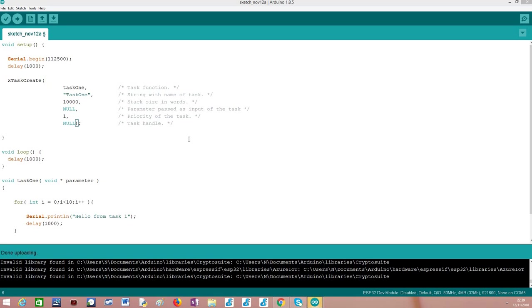Before we get started looking into the code, it's important to mention that when we are coding with Arduino core, we have access to IDF functionalities. IDF is the framework from Espressif, the official framework to program the ESP32.